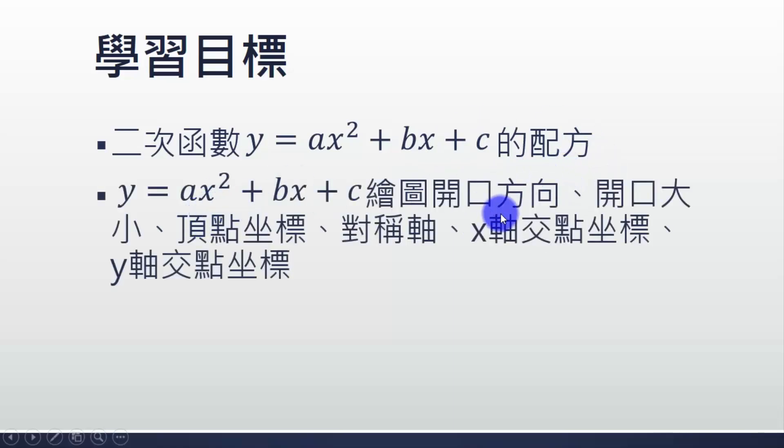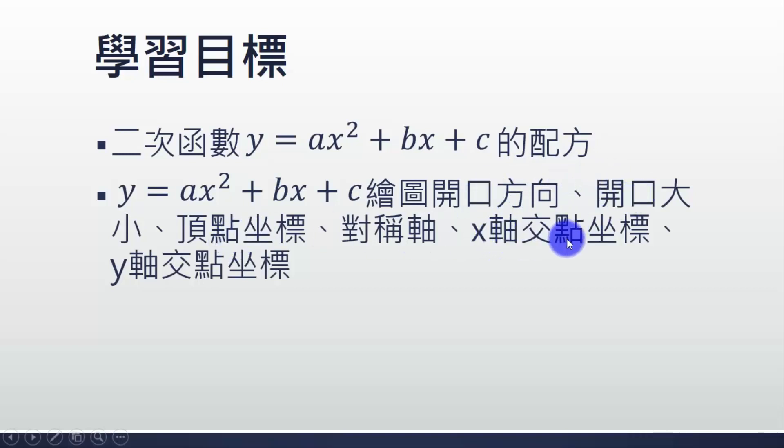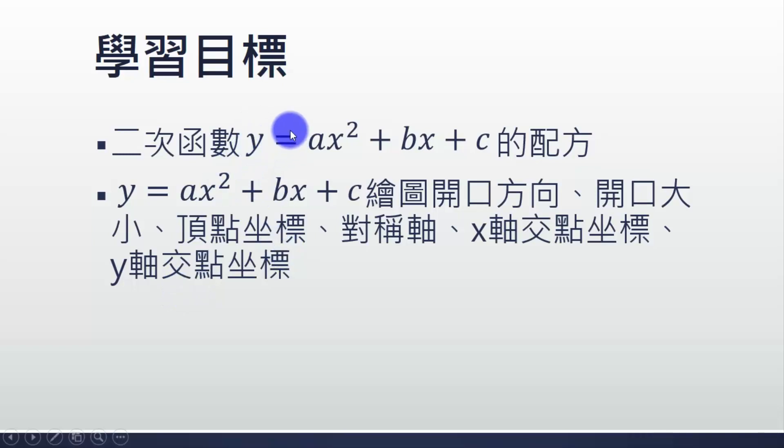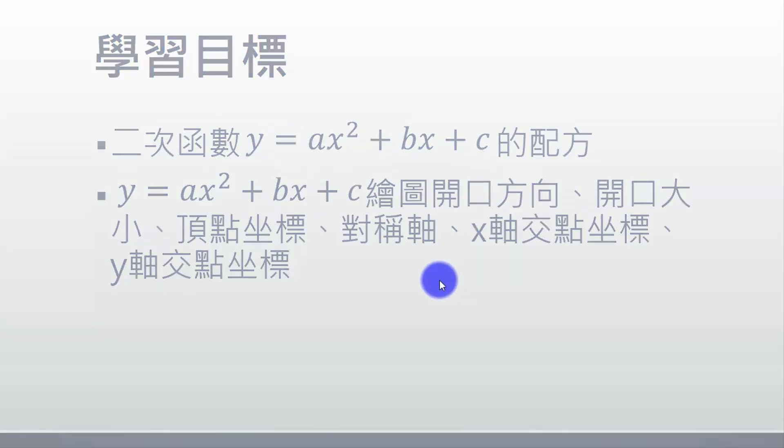第二個，我們要找出開口方向、大小、頂點，跟 x 軸焦點坐標、跟 y 軸焦點坐標。這兩個目標是高中課程常常會遇到的，請同學好好跟著老師一起來學習。